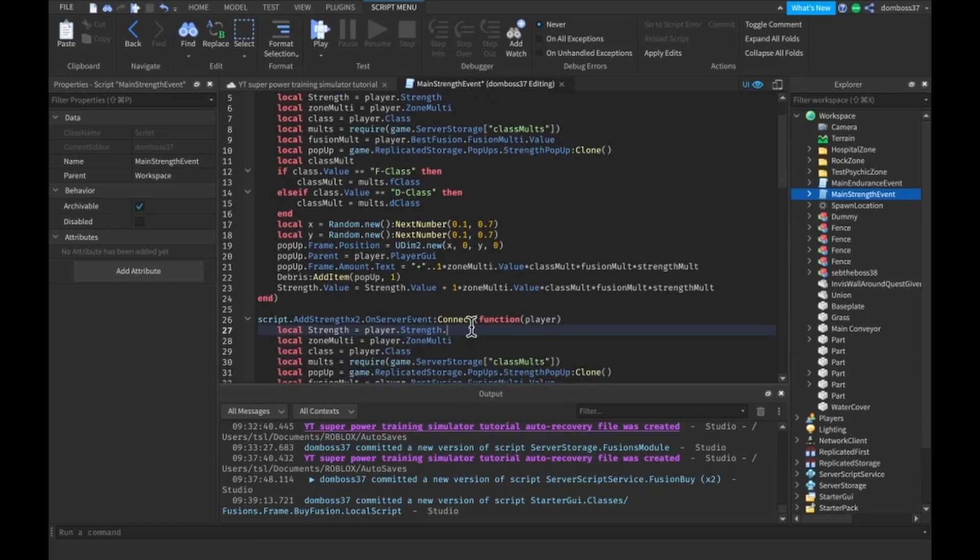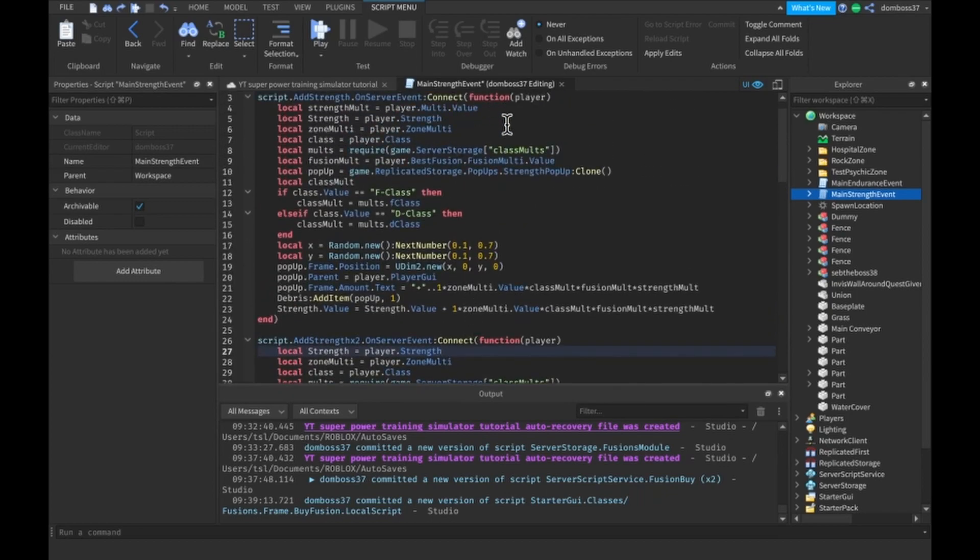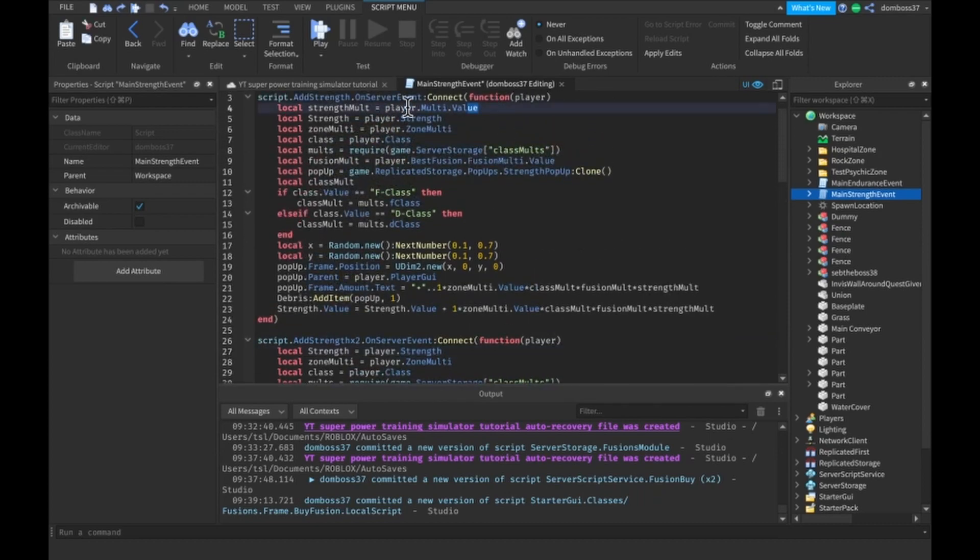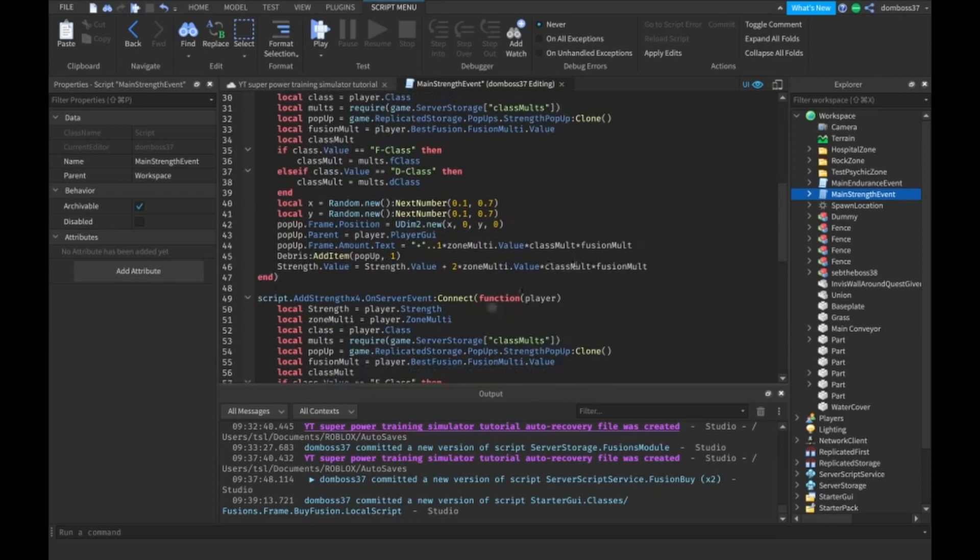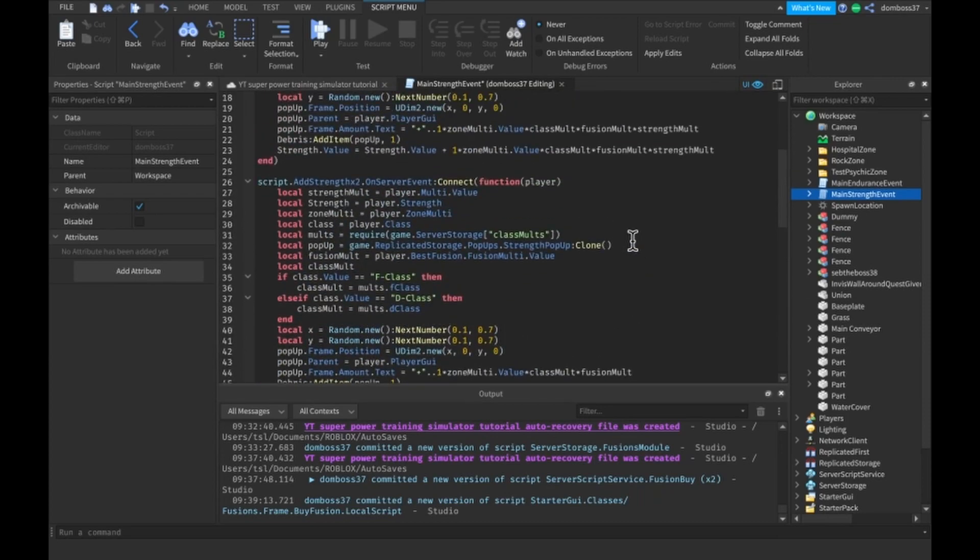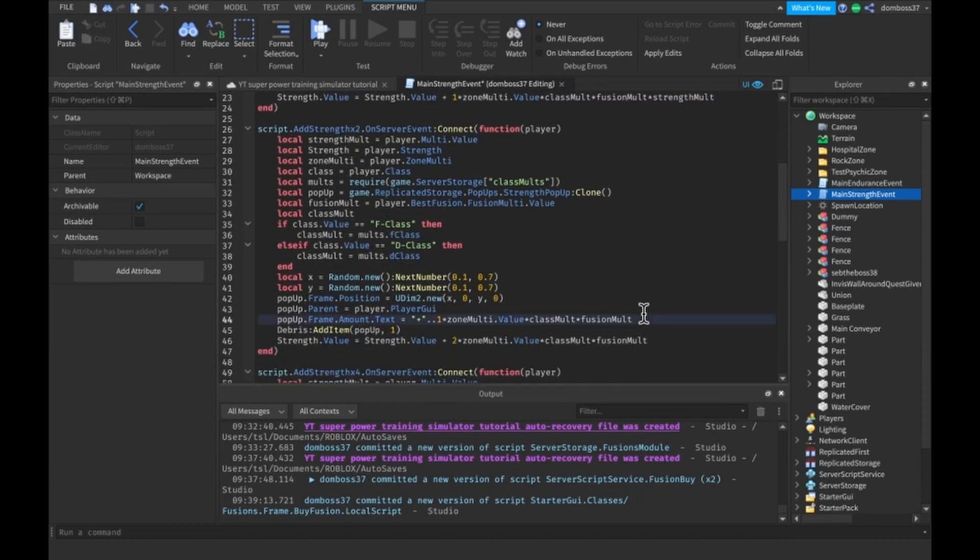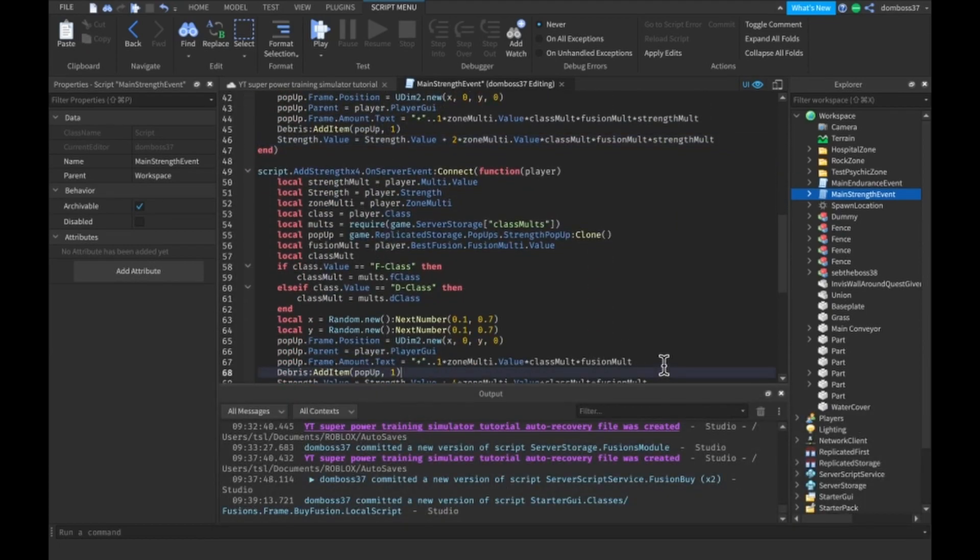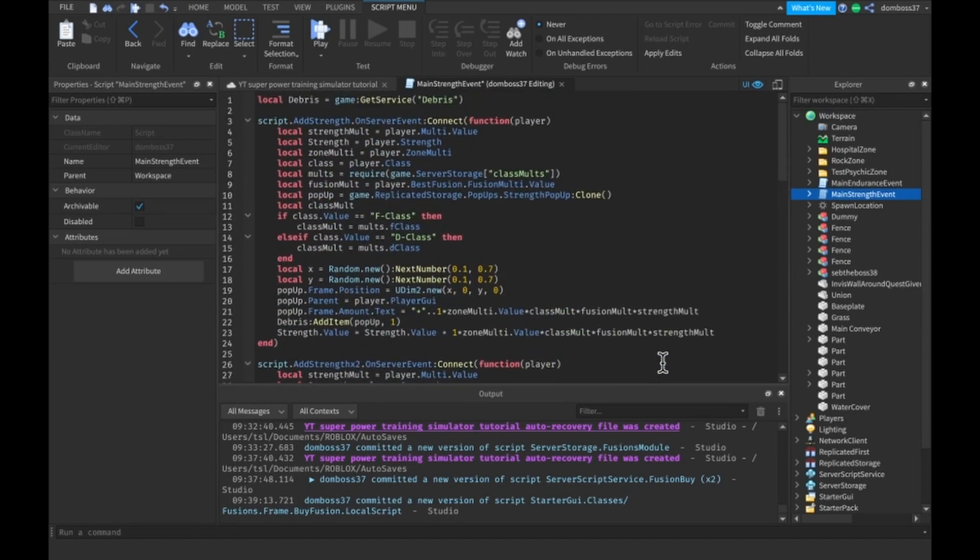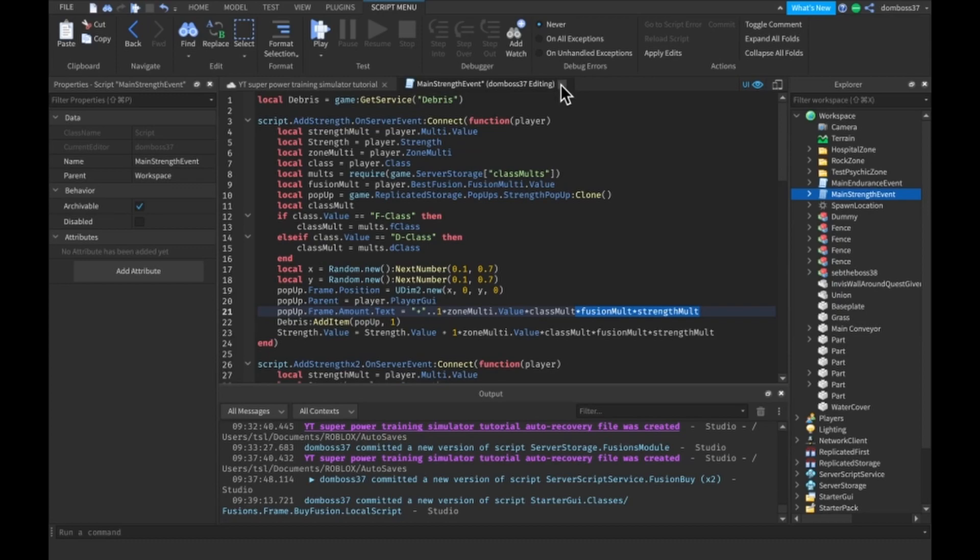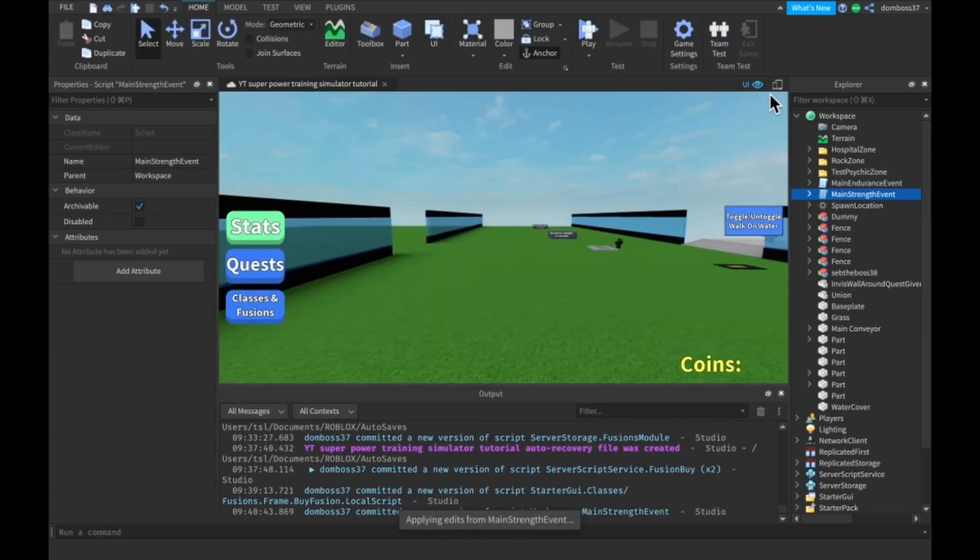Just I have to add dot value to all of the StrengthMultis. Or actually I forgot to add them in the rest of them, so let's just add this right here. And then basically you want to do the same thing for the Psychic and the Endurance. You just want to get a PsychicMulti for Psychic, so like dot Pmulti dot value, and the FusionMulti is still the same, and then down here just add the times FusionMult times StrengthMult. And then do the same thing for Endurance. So yeah, let's test these out.